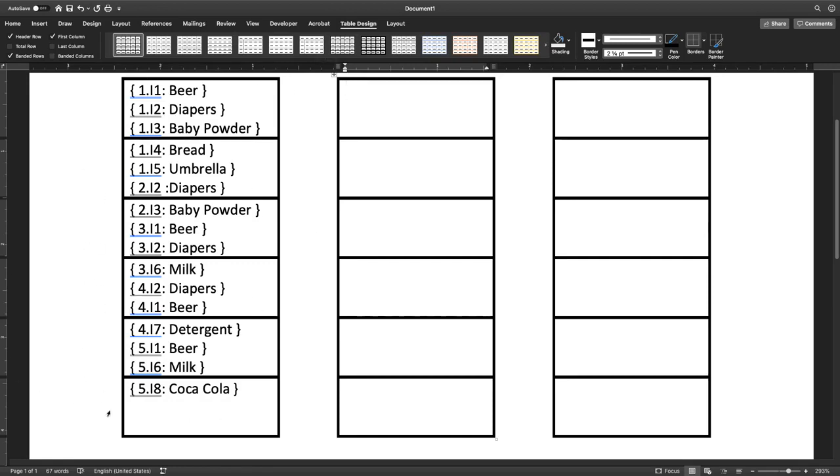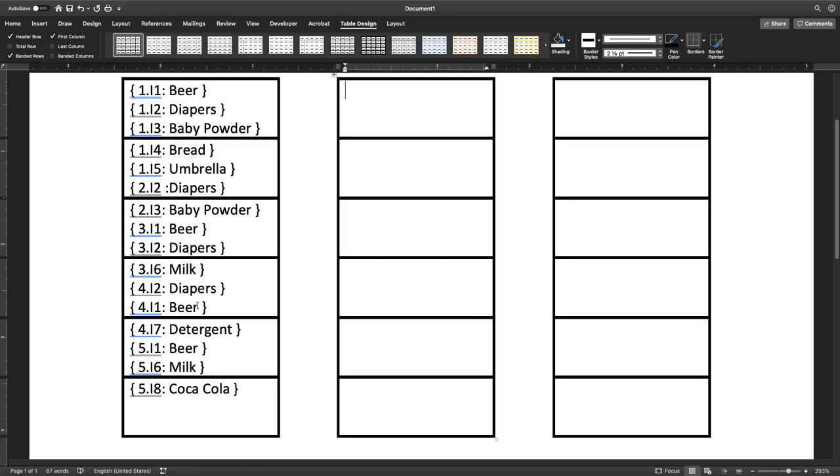On the left side of the screen you see we have beer, diapers, baby powder in the first node. The second node contains bread, umbrella, diapers. The third node, baby powder, beer, diapers. The fourth node, milk, diapers, beer. The fifth node is detergent, milk and beer, and then the last node is Coca-Cola.